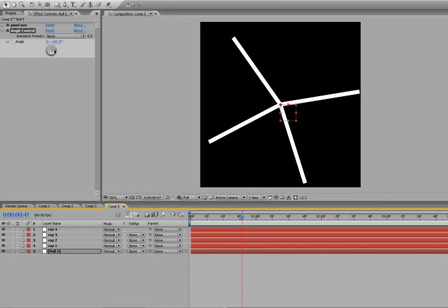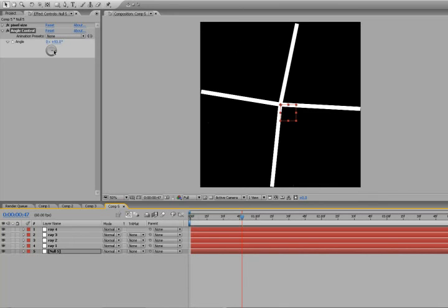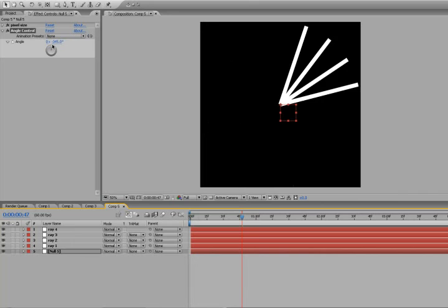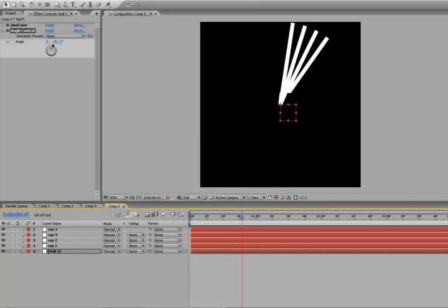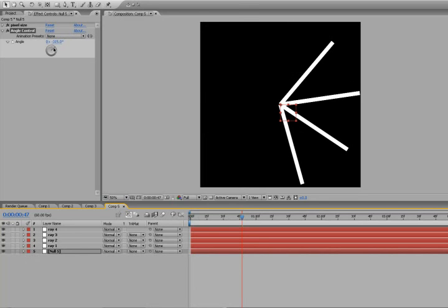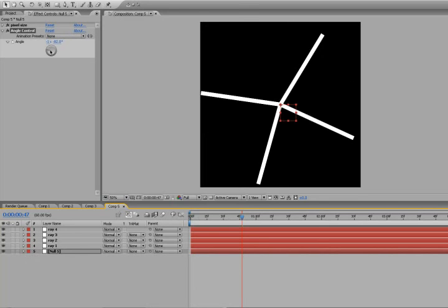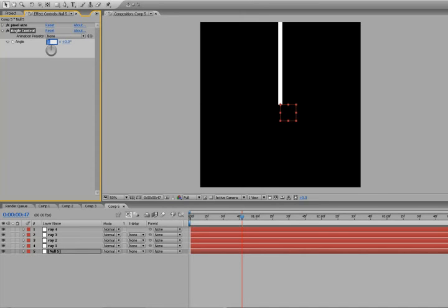But this isn't exactly what we're looking for. Because the problem is, when we rotate it, we want one of these to stay in place.